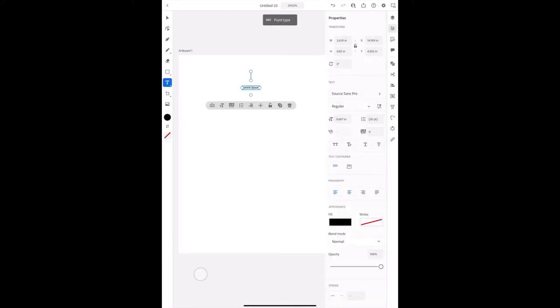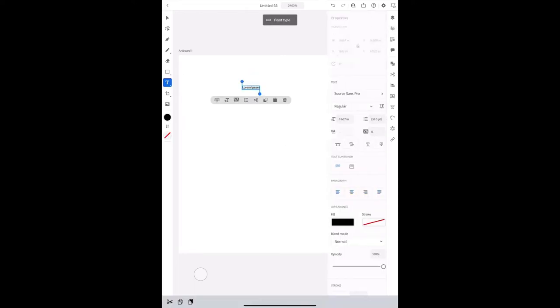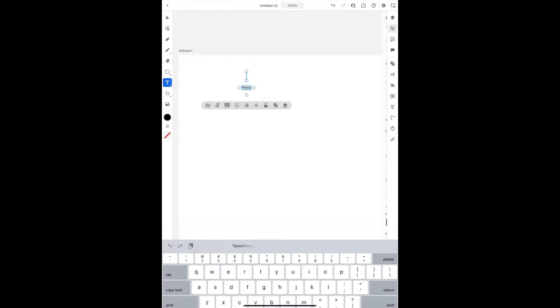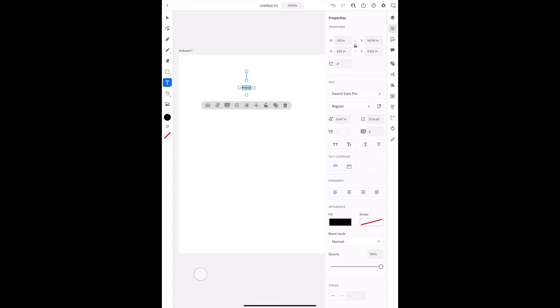Next, we're gonna add some text. So first, we're gonna do happy. And then after that, we're gonna put birthday.